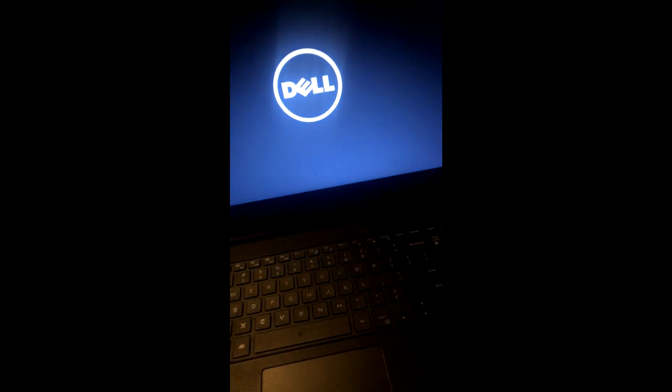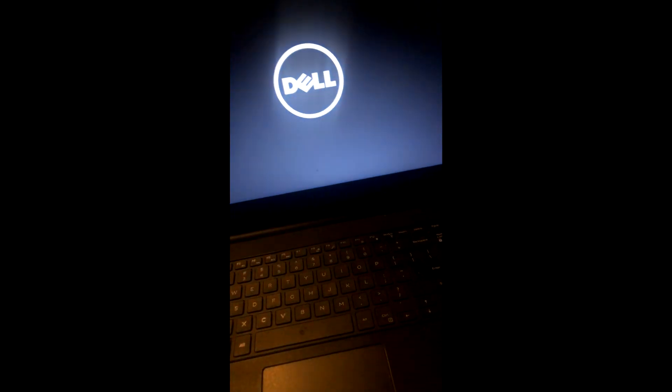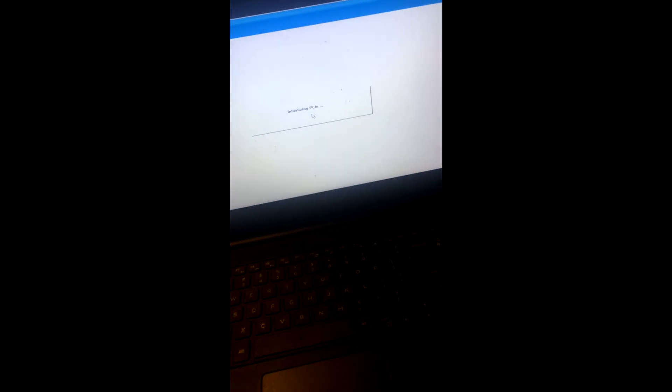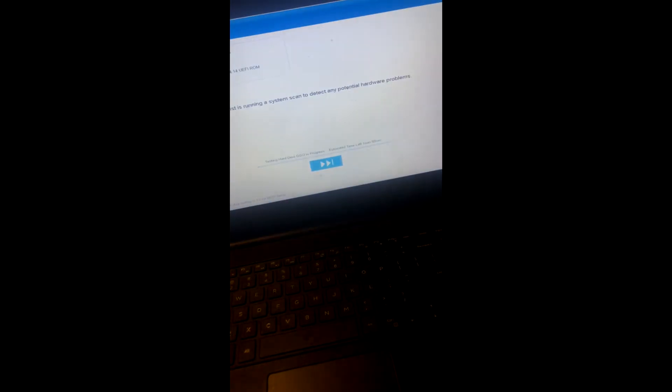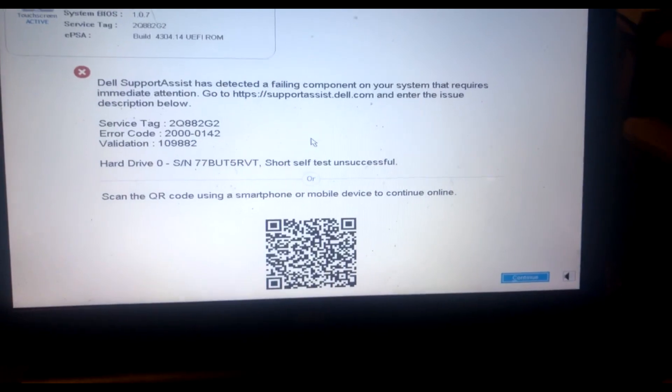So after I installed the new battery and booted up the computer, it shows that it's loading up and then it immediately goes into a diagnostic screen, which is never any good. So after a while of the computer running through tests on itself, it finds an error in the hardware.